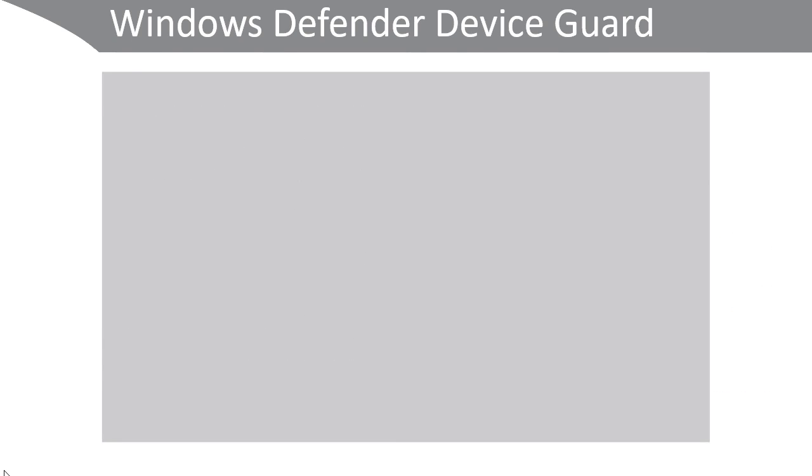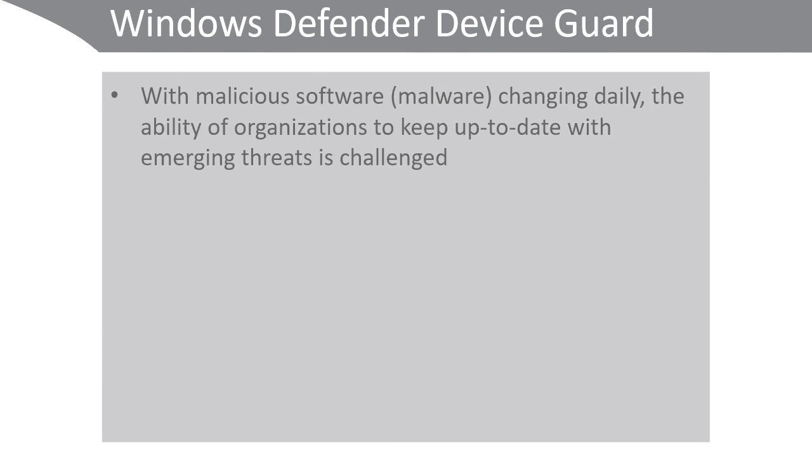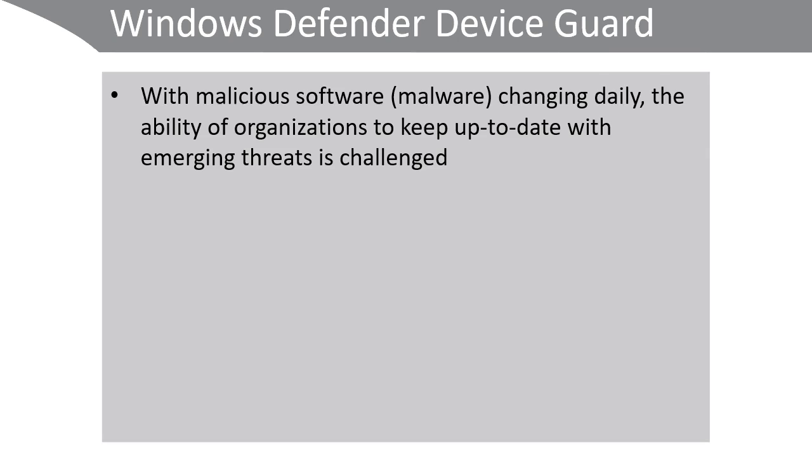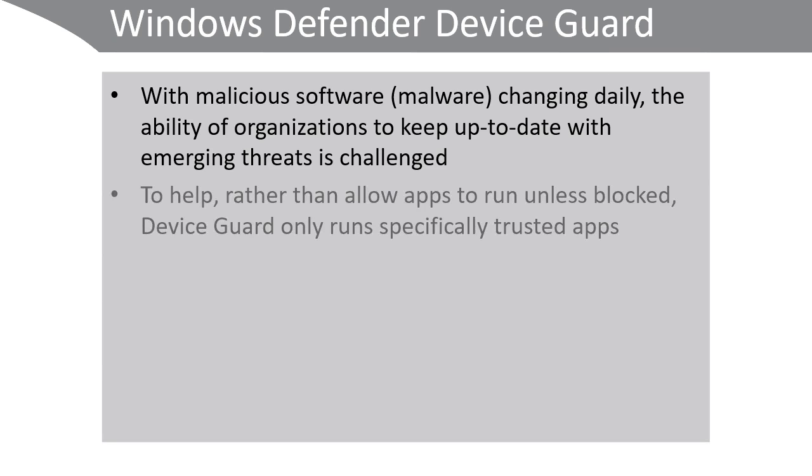Device Guard. With malicious software or malware changing daily, the ability of organizations to keep up to date with emerging threats is difficult. Device Guard helps to mitigate this. Rather than allowing apps to run unless blocked, Device Guard only runs specifically trusted apps.